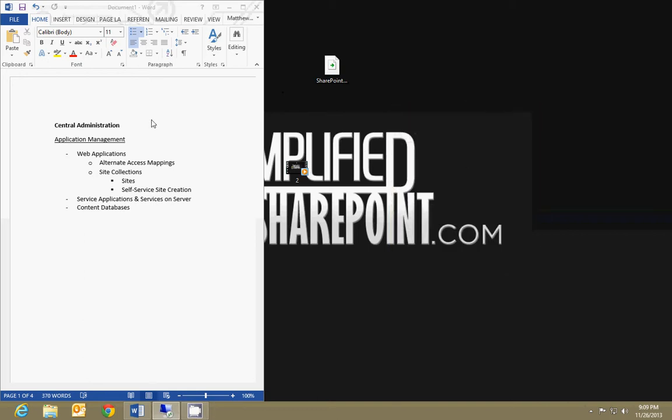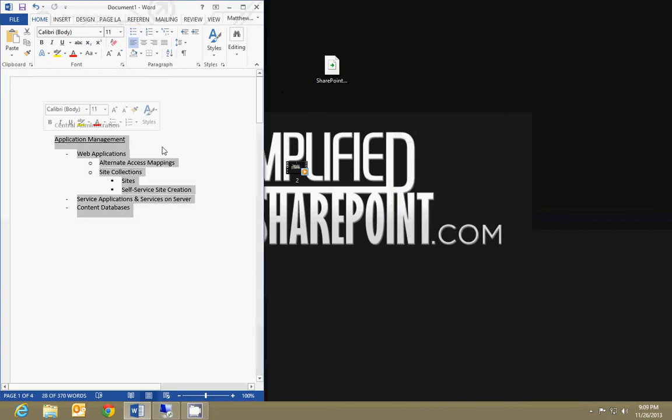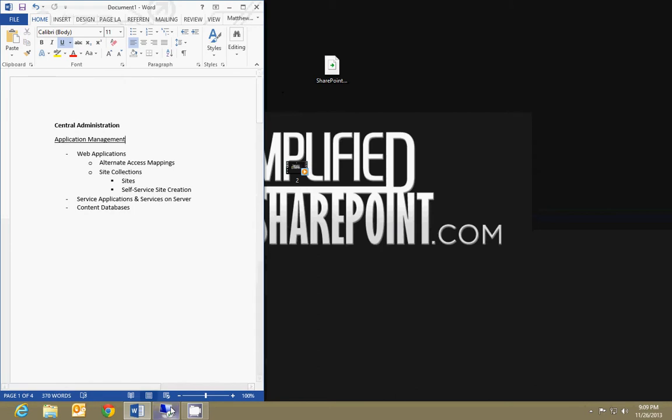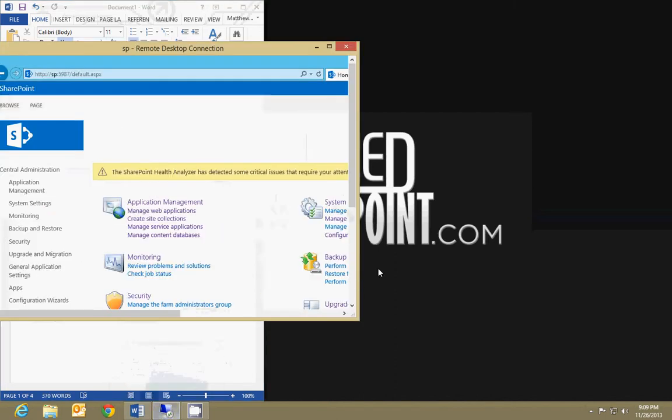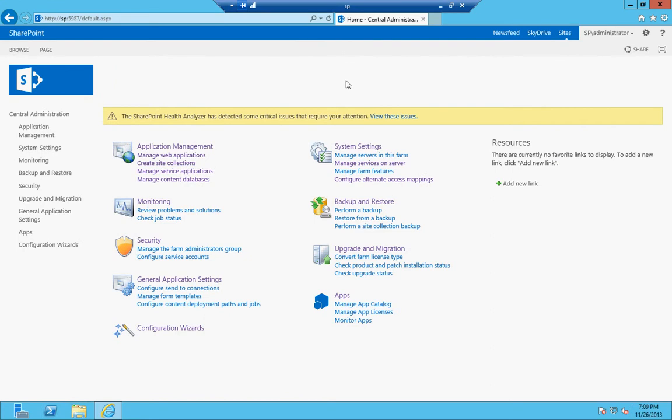This video is going to cover application management in Central Administration. If you haven't done so and you haven't gone along with my video before about setting up a test environment, your process might be a little different. But we went over how to set up a virtual machine in Hyper-V and then how to set up and install SharePoint in a standalone installation.